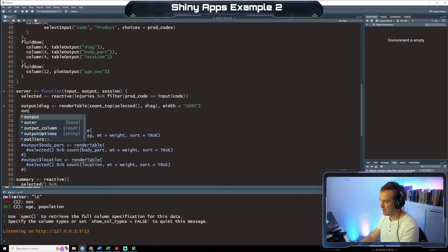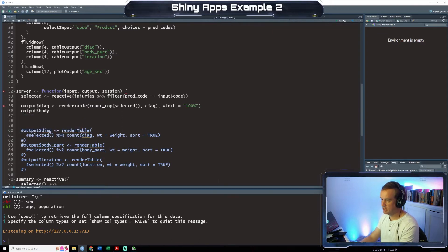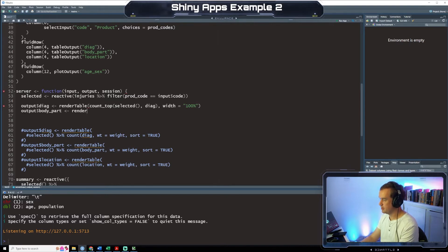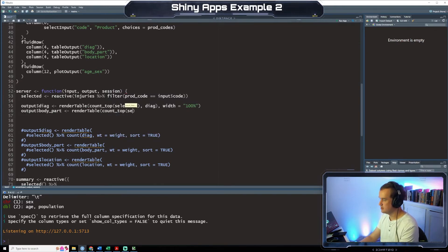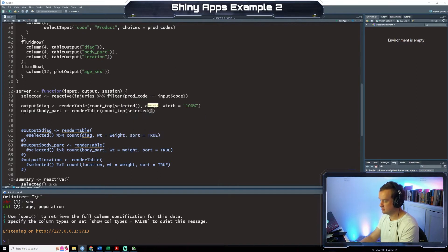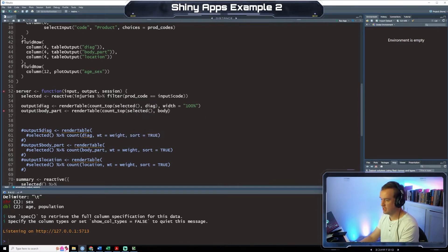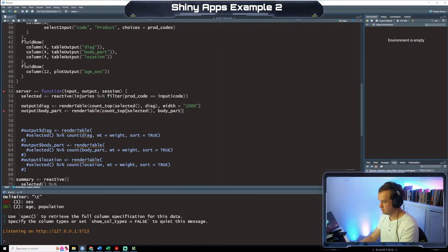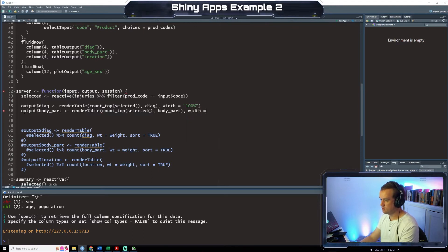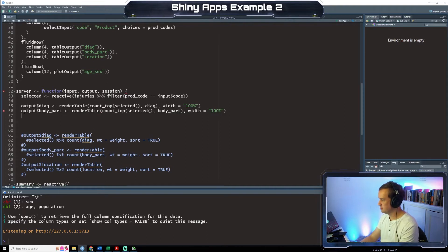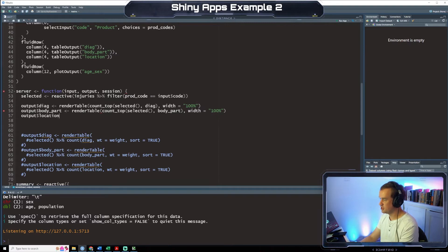output body part number table count tap selecting body underscore part width equals 100%. output location.